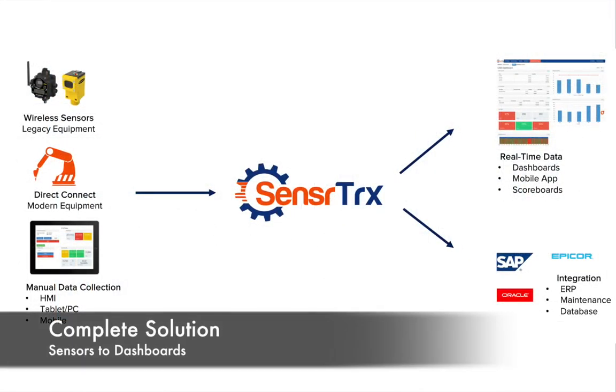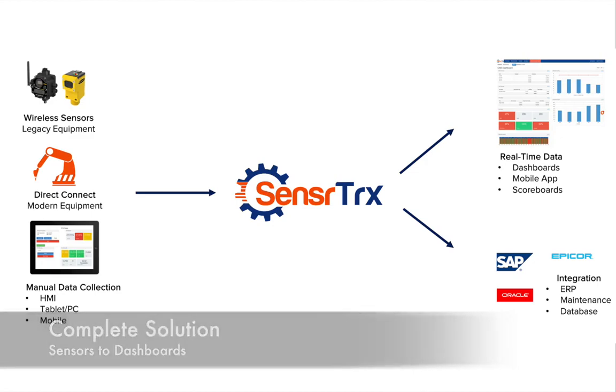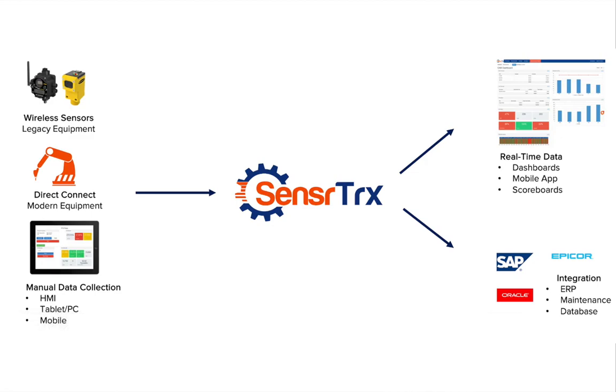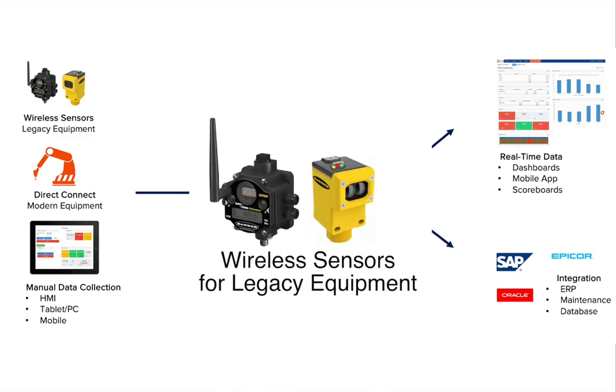SensorTrax is a complete solution to automatically gather data directly from your machines and operators on the floor. It includes sensors for your legacy machines, and not only can we provide the sensors, but we help you determine what data to collect and what sensors you need.